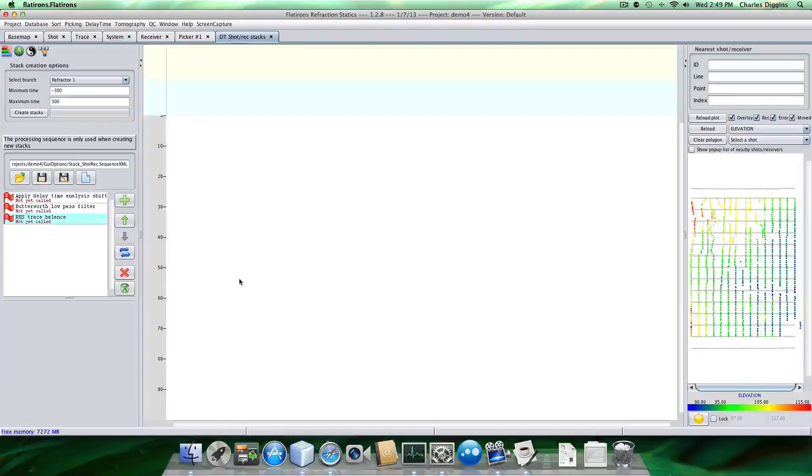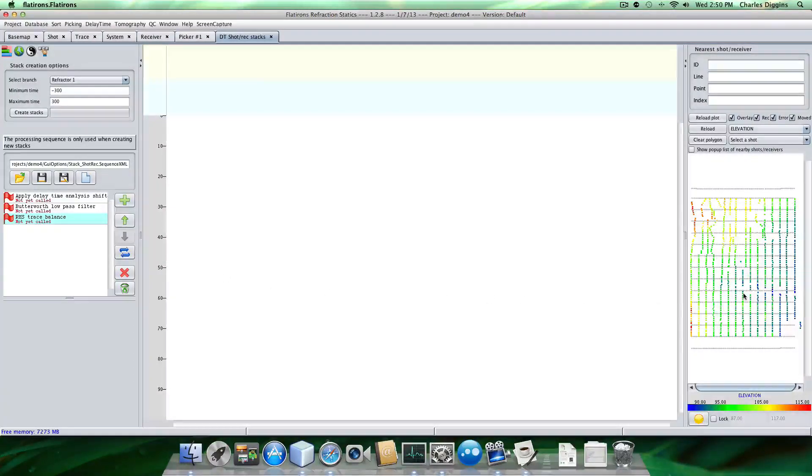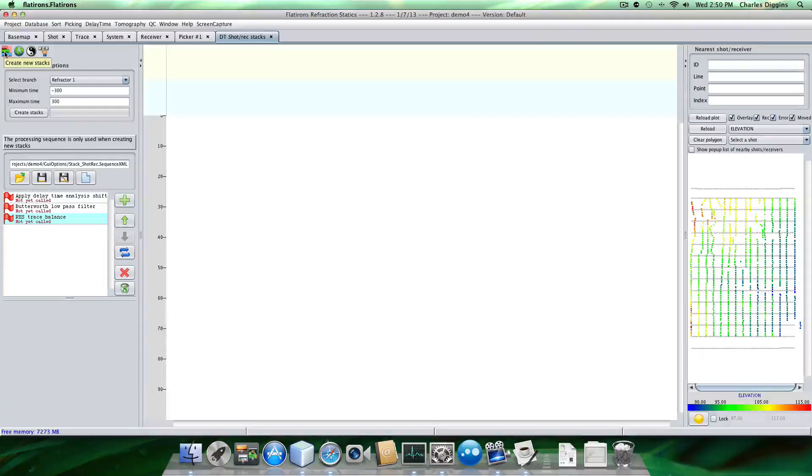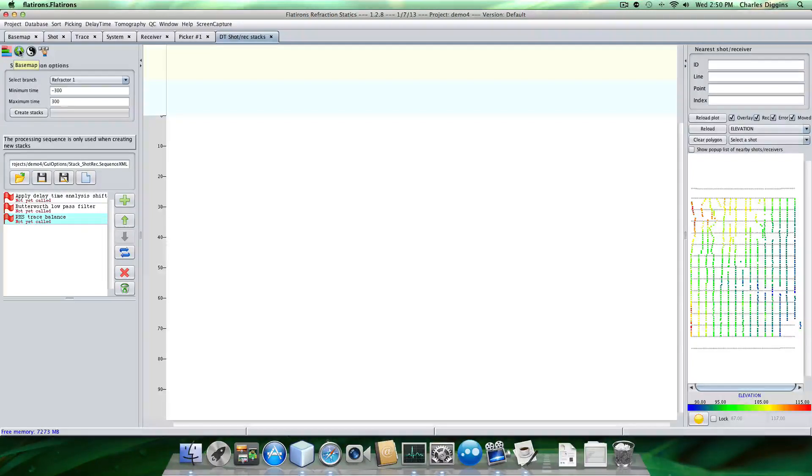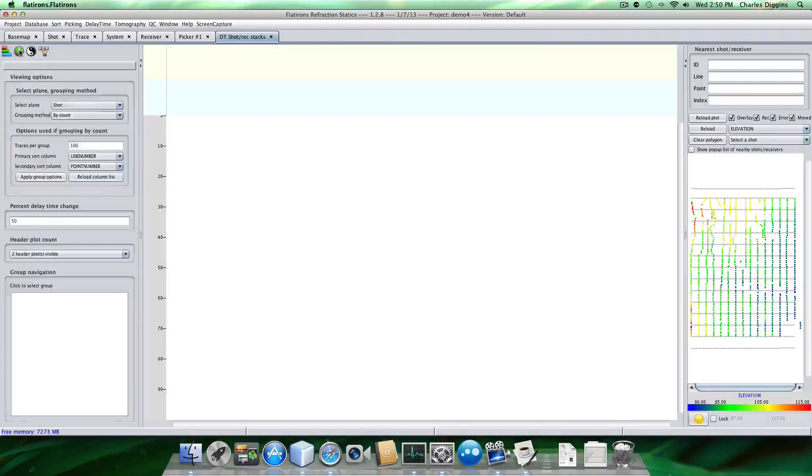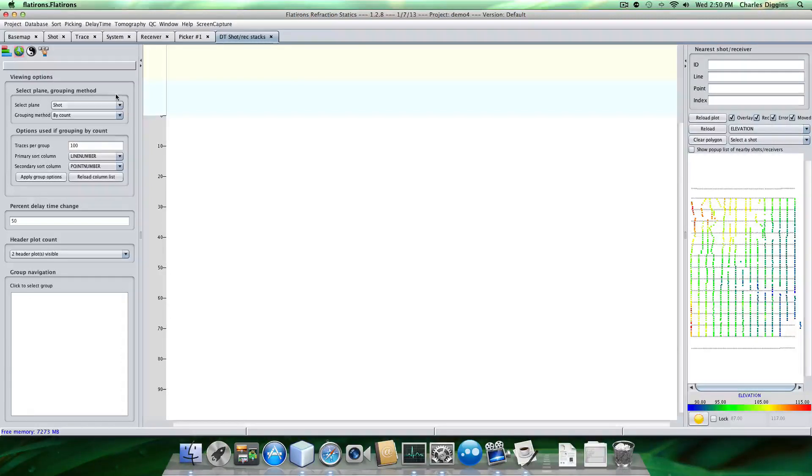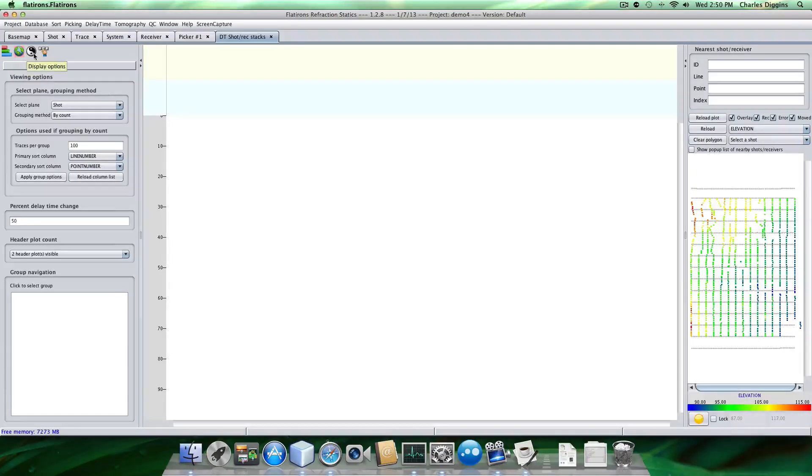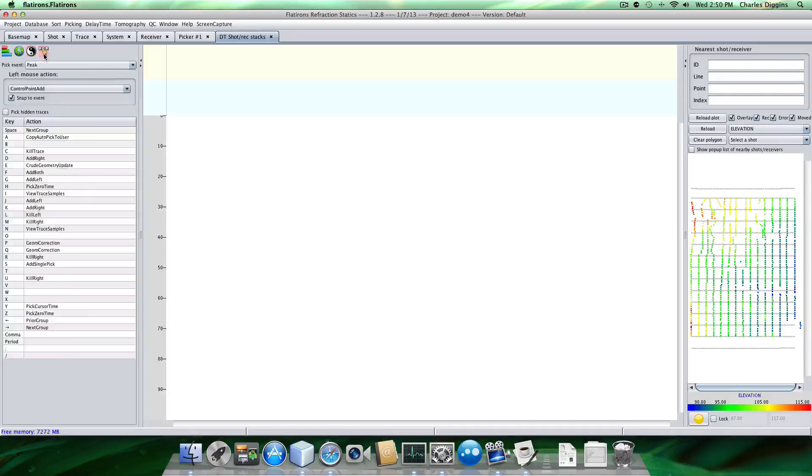And as you can see here, we have our delay times for the shots. And if we look up here, we have the option for creating new stacks. We have some options here. Like for example, we can look at the shot and or receiver plane. So we're going to look at the shot plane first. And then we'll do the receiver plane.